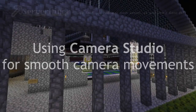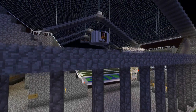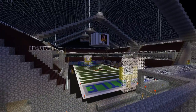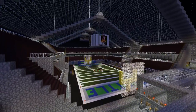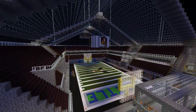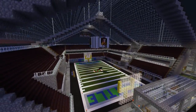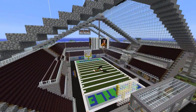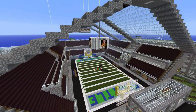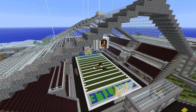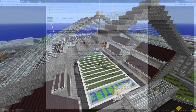Hello and welcome back to the ServerMiner YouTube channel. Today I'm going to show you a very cool technique to record smooth camera motion on your server. This can be used for a variety of purposes, for example creating trailers for your server.